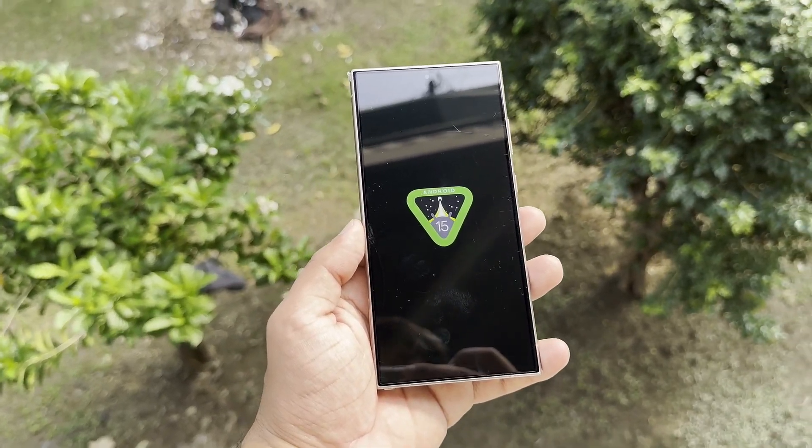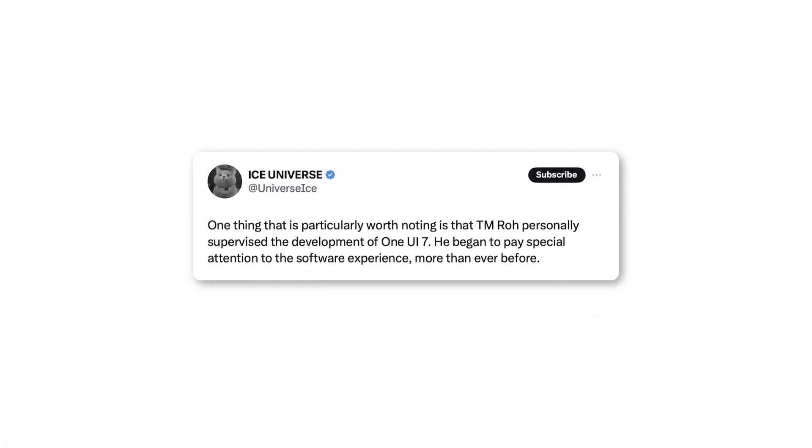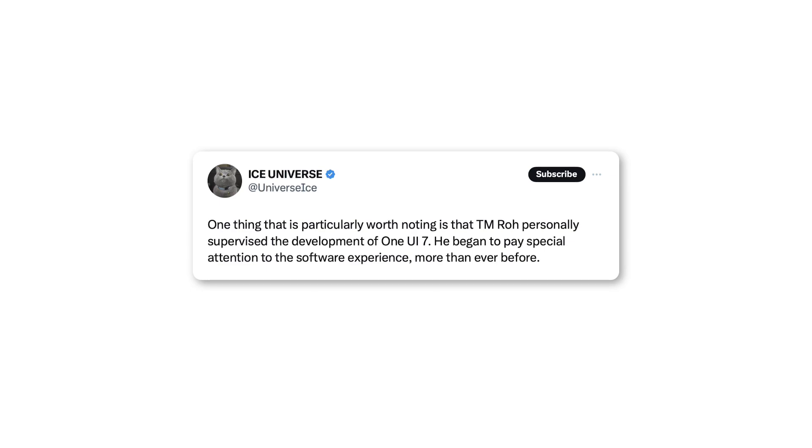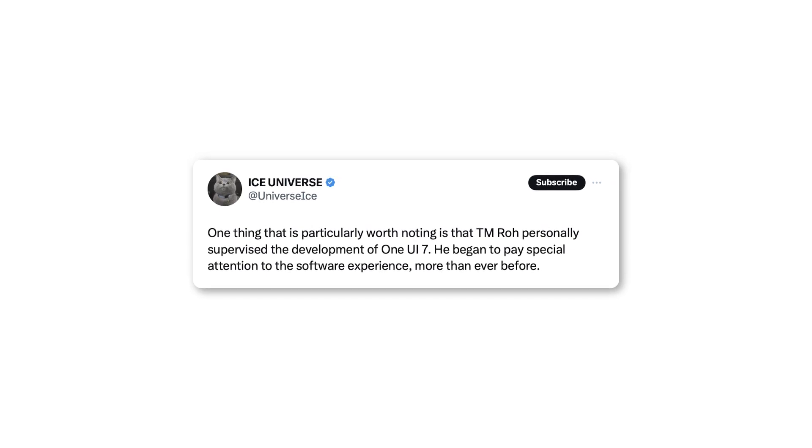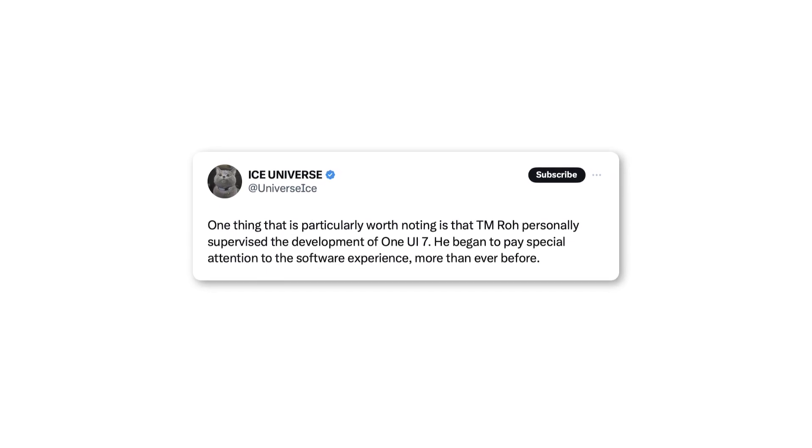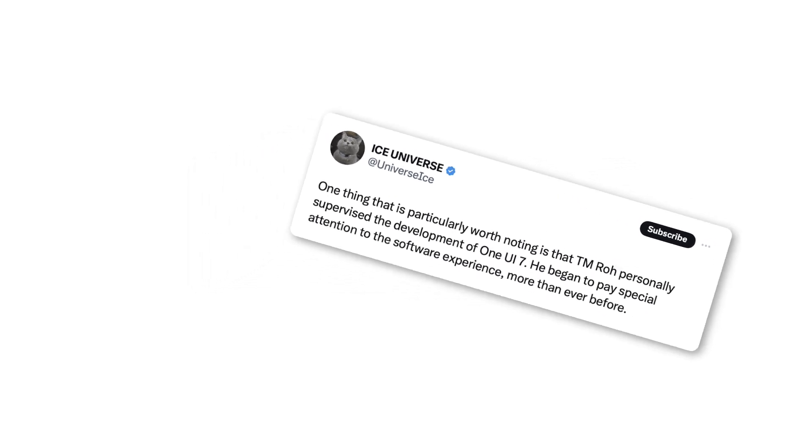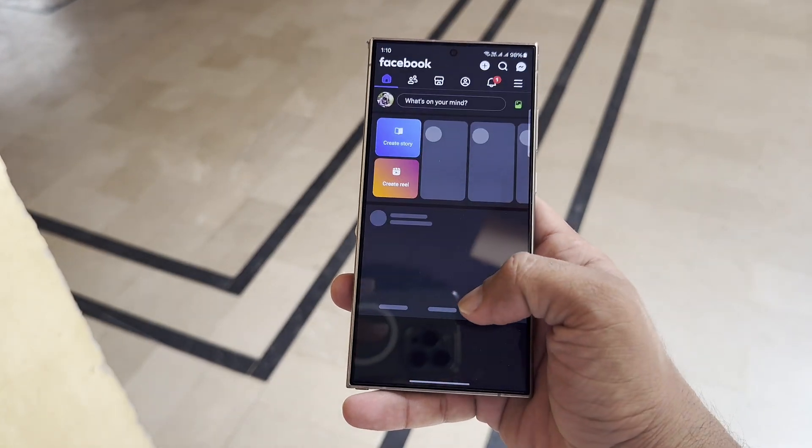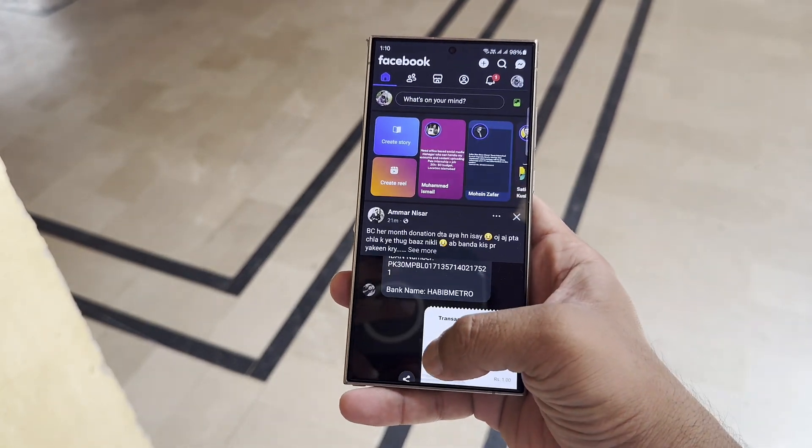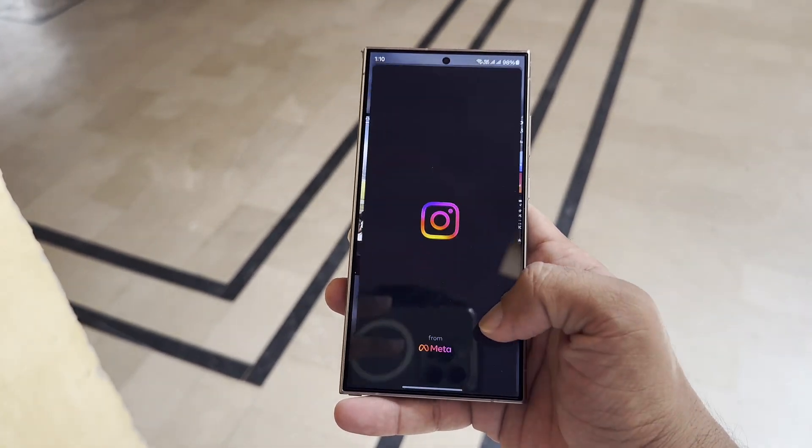Stay tuned for more updates on One UI 7. According to leakster Ice Universe, TM Rowe, who heads Samsung's mobile experience MX Division, is directly overseeing the development of One UI 7.0. Rowe's involvement hints that Samsung may soon enhance the software quality of its Galaxy devices.